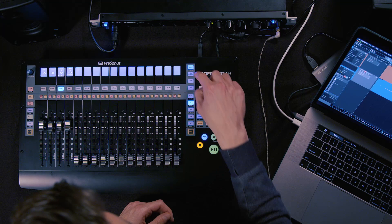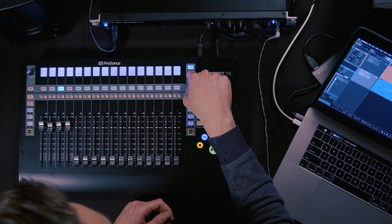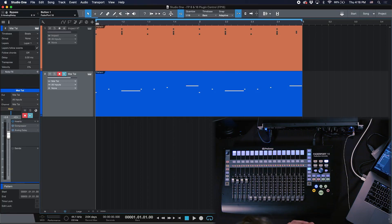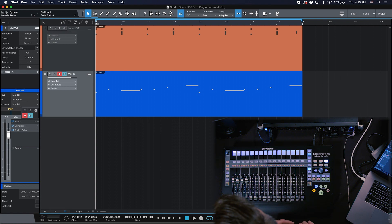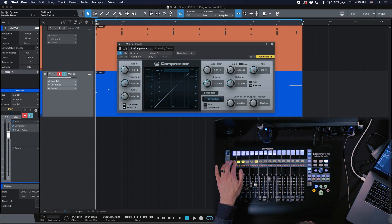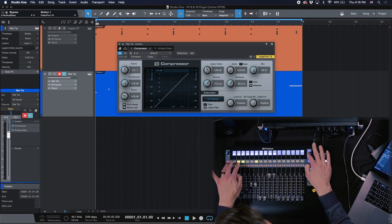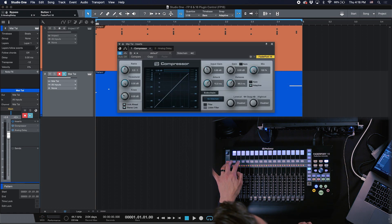The last and probably biggest feature of this update for Faderport 8 and 16 is that we can control plugins now — and not just the native Studio One plugins, but also any third-party plugins. Go to the edit plugins page and then specify which of the plugins you want to control. In my current session I have two plugins on my bassline: the first one is a compressor and the second one is my analog delay.